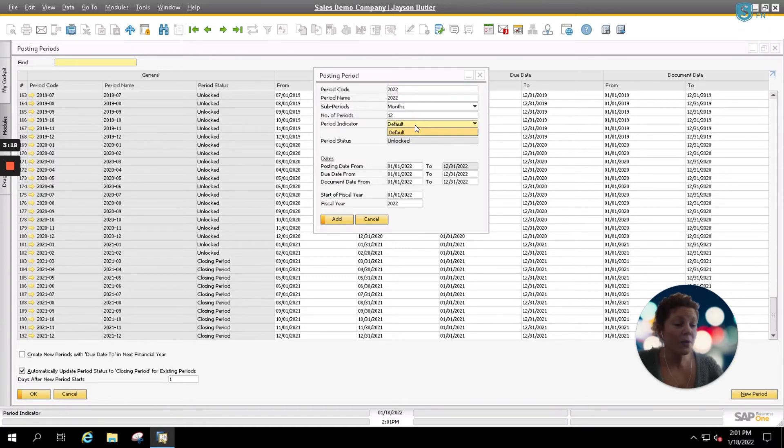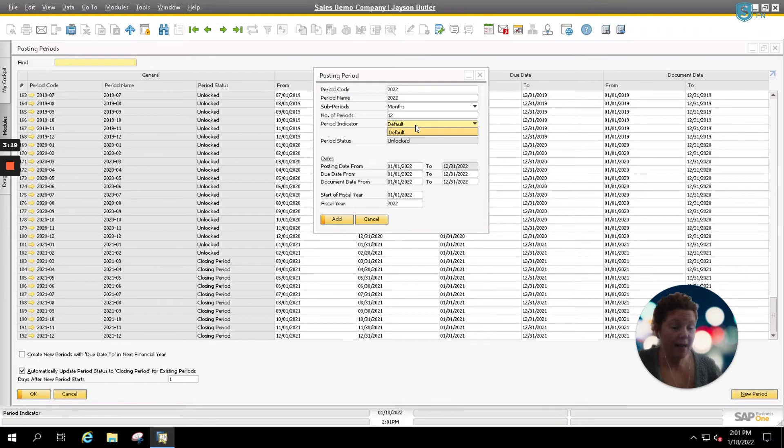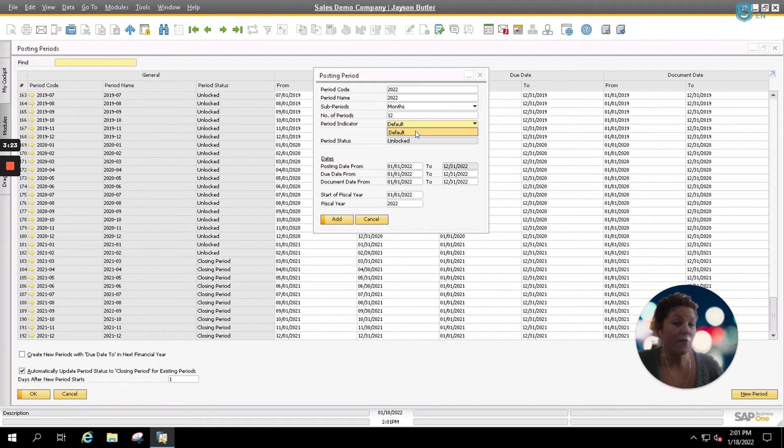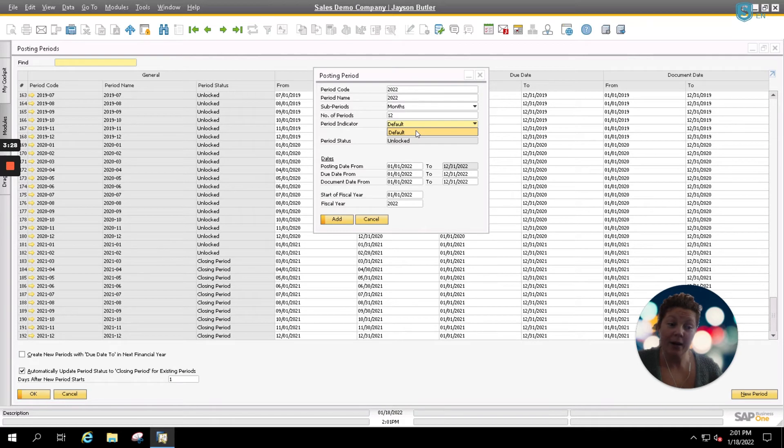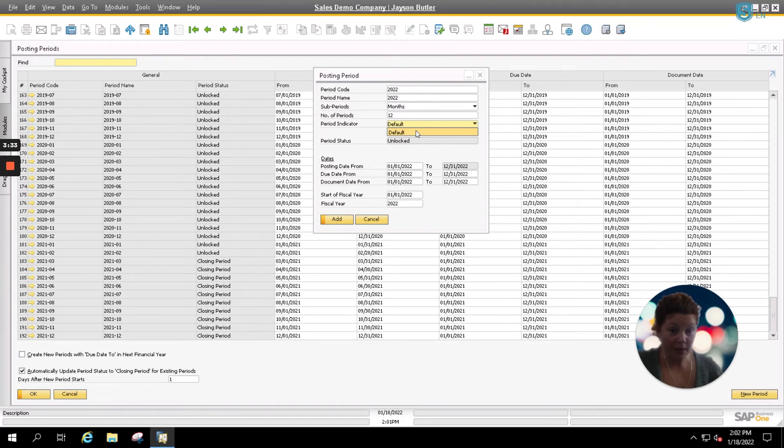Your period indicator is something that's pre-set up and normally will go into default. If for any reason you have an issue with your period indicator, reach out to your SAP Business One partner and they can be sure to help you set this up in the background so that you can enter in your new posting periods.